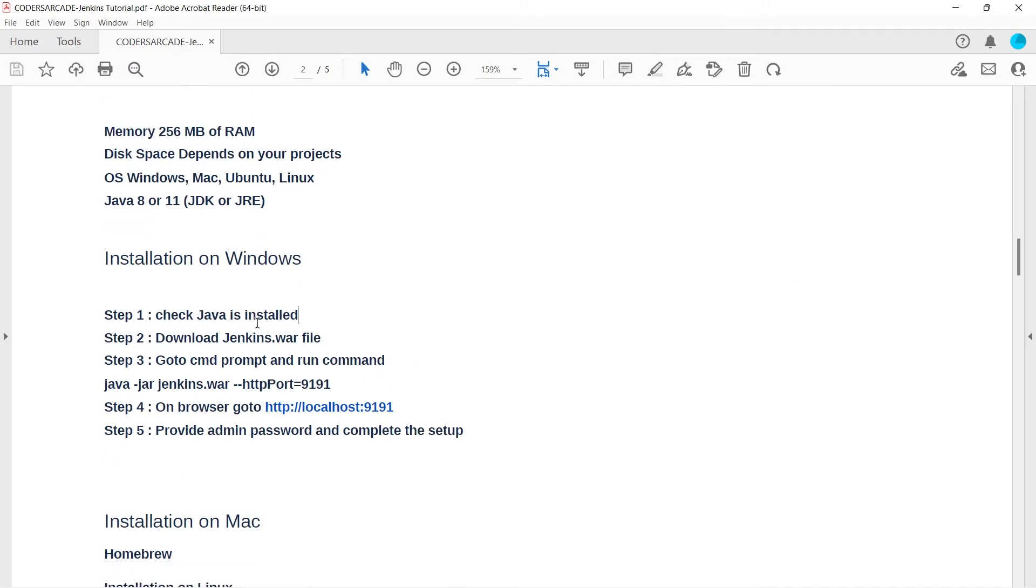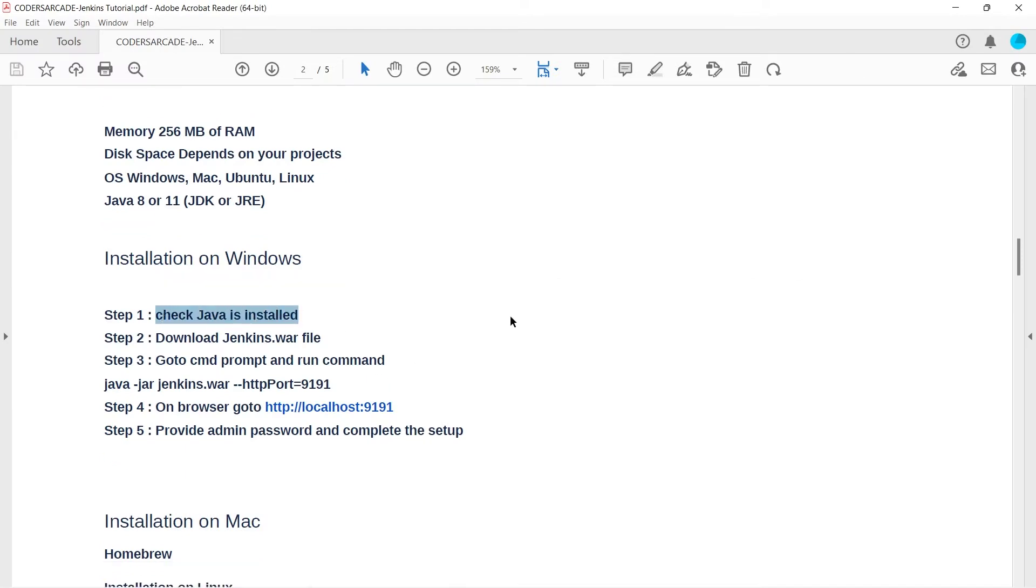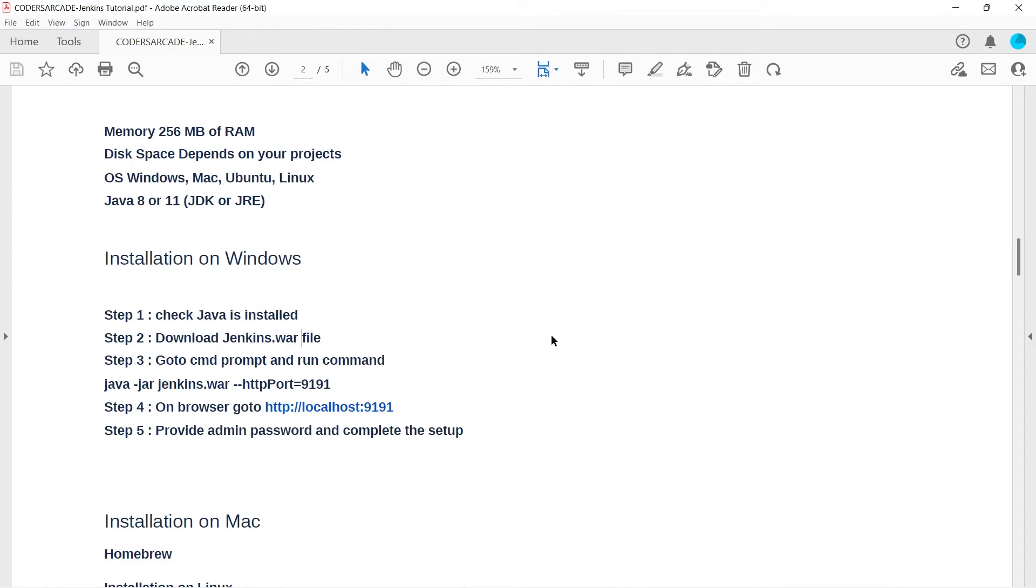Let me go back here. You can see the first prerequisite is done. The next thing is we have to download the Jenkins WAR file, because that is the best way of running Jenkins in our system.